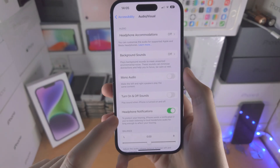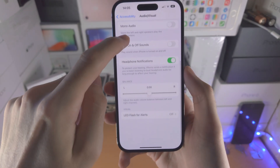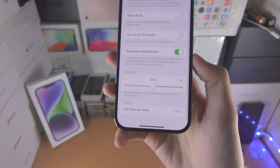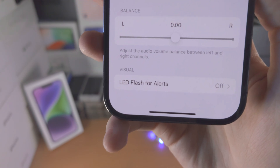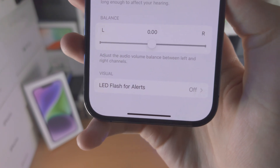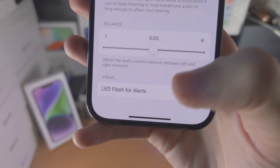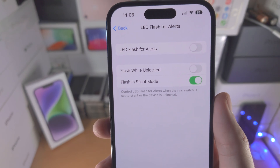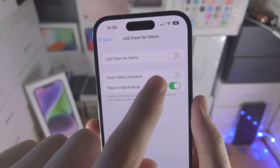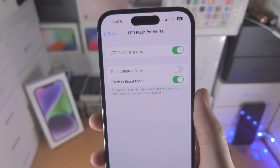Then you're going to scroll all the way down and you're going to see here LED Flash for Alerts. Tap on this one and now we have the option to turn this on.